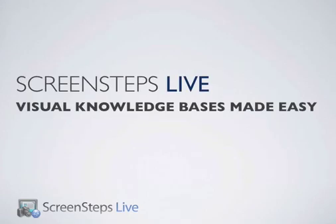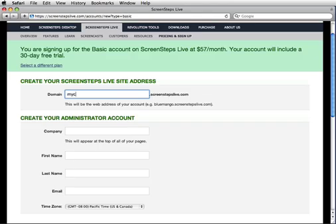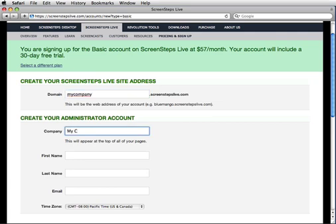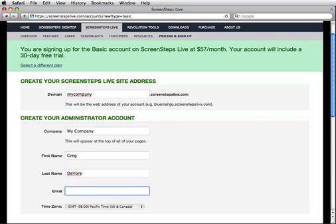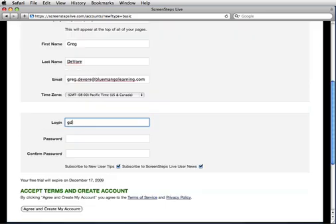ScreenSteps Live will let me do all of this and more, and what's best, I can get it up and running in just a few minutes. Let's get started. Here we are on the sign-up screen. I will just fill out a few fields, click agree and create my account, and we're set to go.